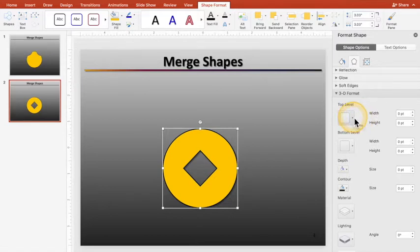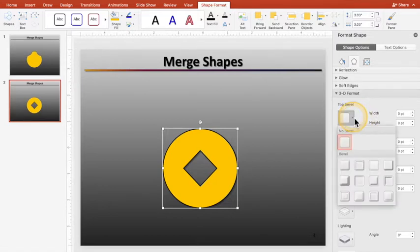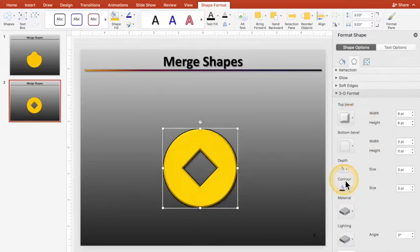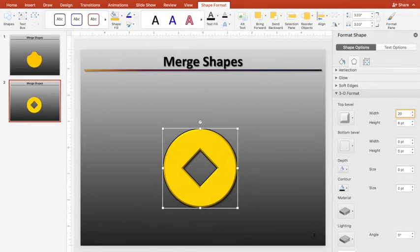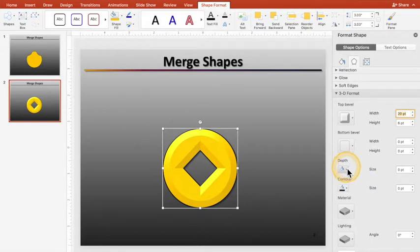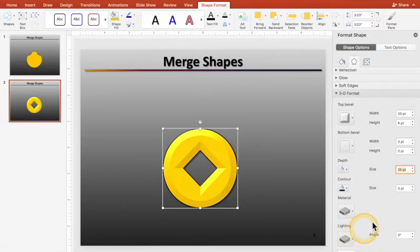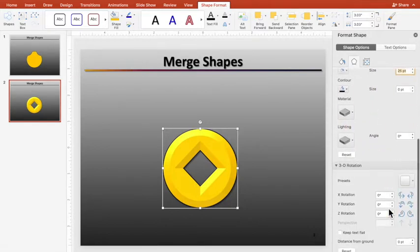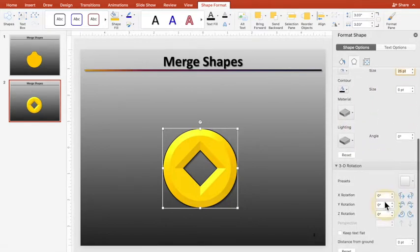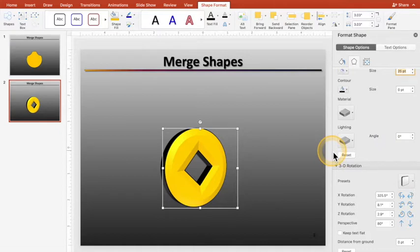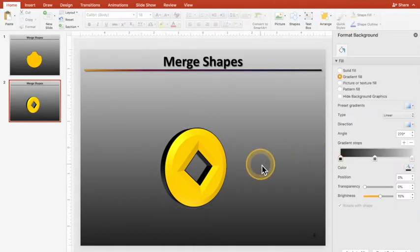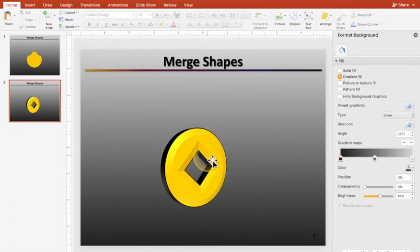I'm going to go ahead and give that some character. I'm going to give it a top bevel. Let's use that one. And I'm going to bump this up to 20, the width up to 20, and that's good. And I'm going to hit the depth to 25, and that didn't really look like it did anything, but it did. When you get down to 3D Rotation, you'll see there's some depth to it.